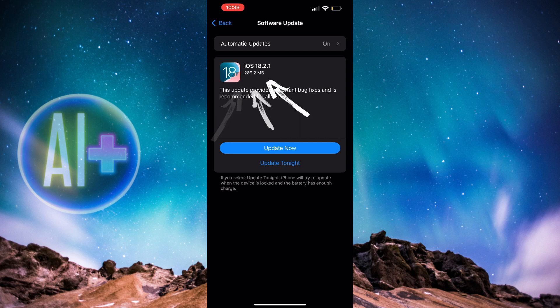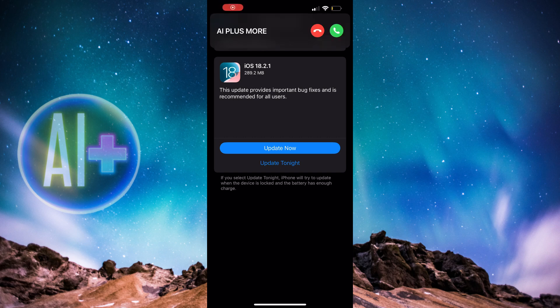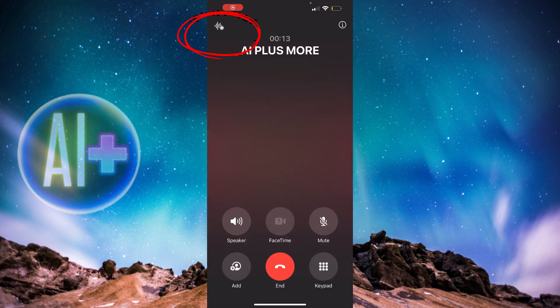This is going to work whether you have an iPhone or an Android when someone is recording your call. Now we're going to record our call. We're going to click on the icon on the upper left side to start recording.